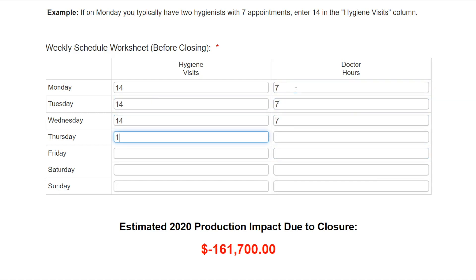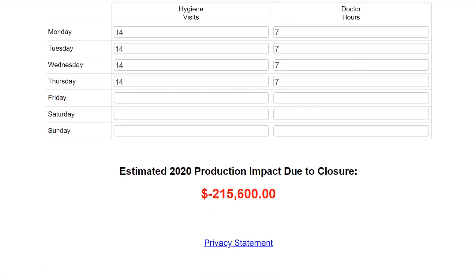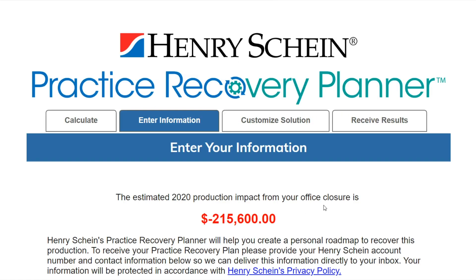Right away you will see the estimated loss of production impact due to closure in my office — calculated to be just over $215,000. Some of you may be thinking this number is a little less than you were anticipating while others are concerned at how large the number appears. But before we panic, remember the point of this planner is to help you create a personal roadmap to recover this production and get to a better place. It is better to know this number and develop a realistic plan than to not know this number and guess at solutions. Now that we know the number we are trying to recapture, it's time to start formulating a plan to recapture that loss production or take other steps to minimize the impact.